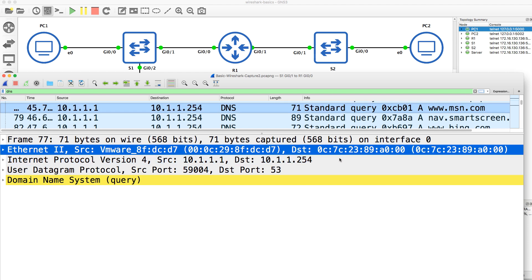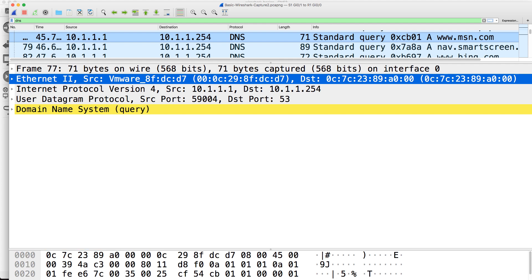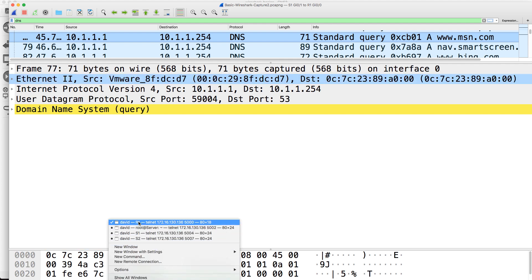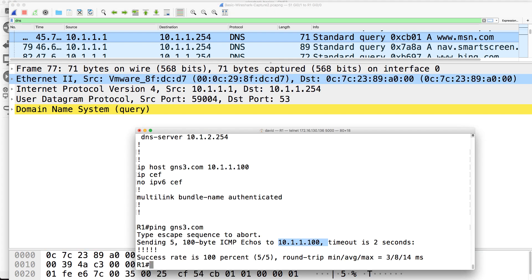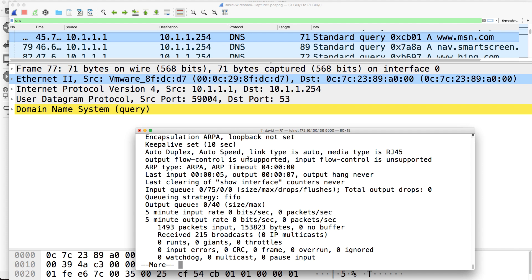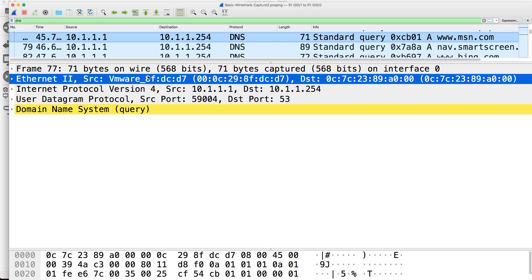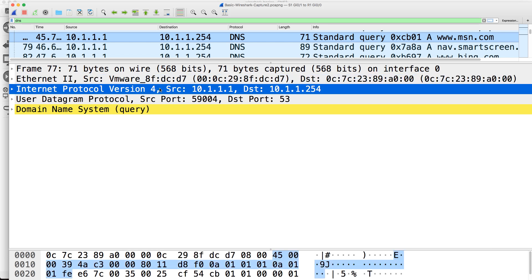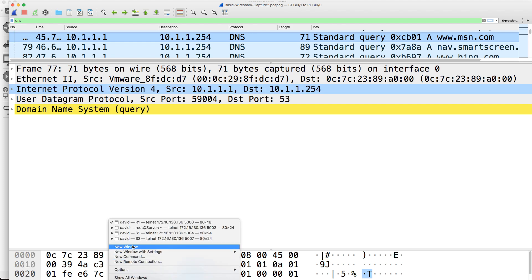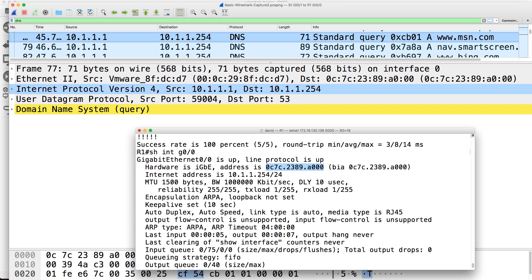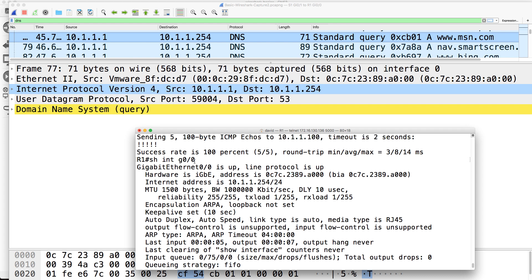Source MAC address is the PC, destination address is the router. We can prove that once again by going to the router, and I can use the command show interface gigabit 0 slash 0. Notice the MAC address of this router is this, and that's the destination MAC address of the frame. So the PC sent a DNS request to the router. Source IP address is the PC, destination IP address is the router. I can prove that once again by going back to the router. Remember I typed this command, there's the MAC address, there's the IP address of the router, 10-1-1-2-5-4.